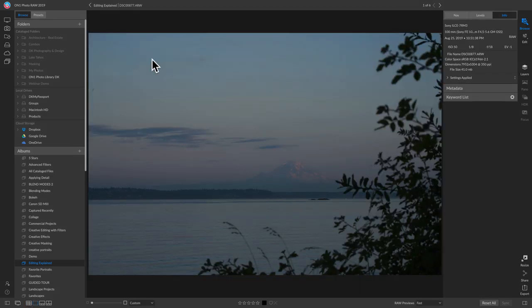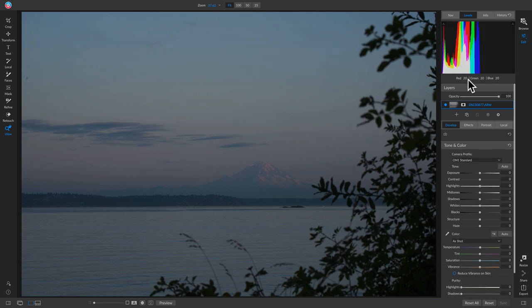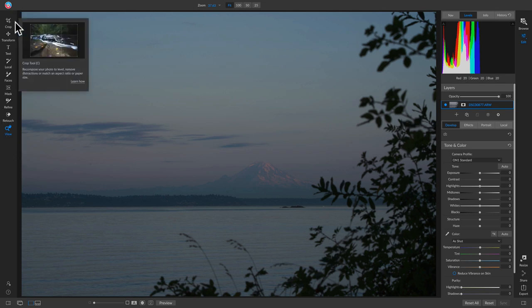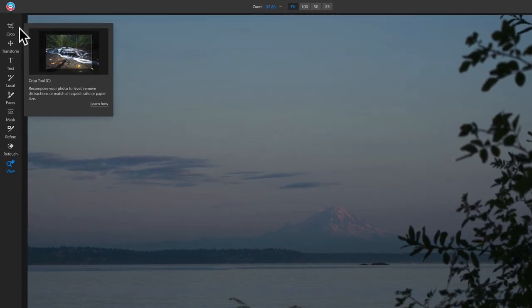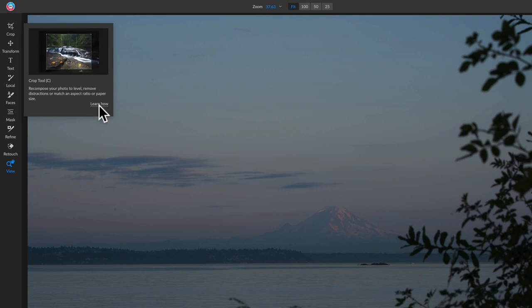Let's get started with this photograph and take it into the edit module. Inside the edit module, starting on the left-hand side, this is where we have all of our tools — the tool well. If you're confused about what a tool does, just hover over it and you'll see an animation, the keyboard shortcut, and a description. You can also click the 'Learn How' button to go to a video tutorial.